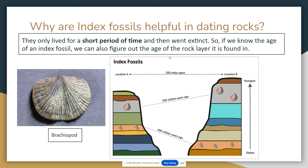They lived in such a short period of time that they don't overlap with other periods of time or other eras.